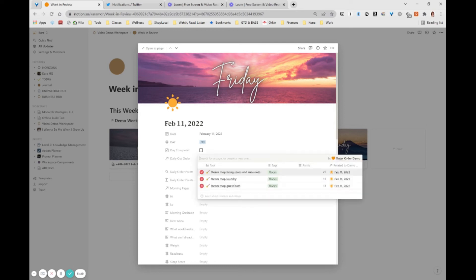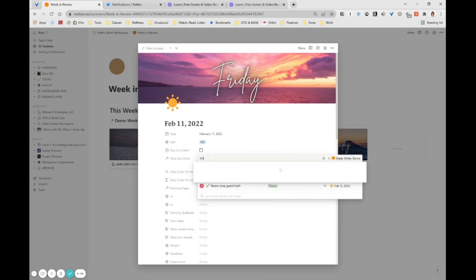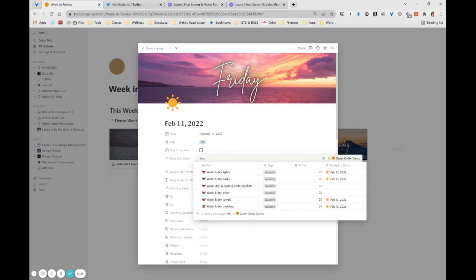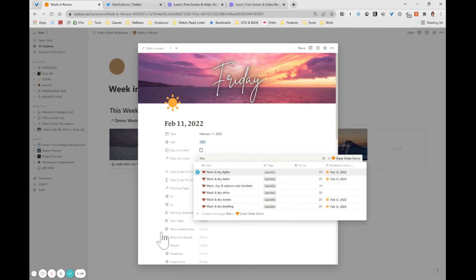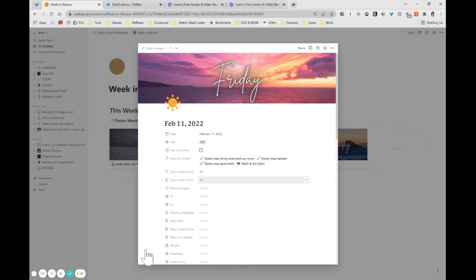And let's say that I add an additional task to Friday. Maybe I remembered that I washed something. I washed and dried the lights, perhaps. So notice that that value changes. That's great.